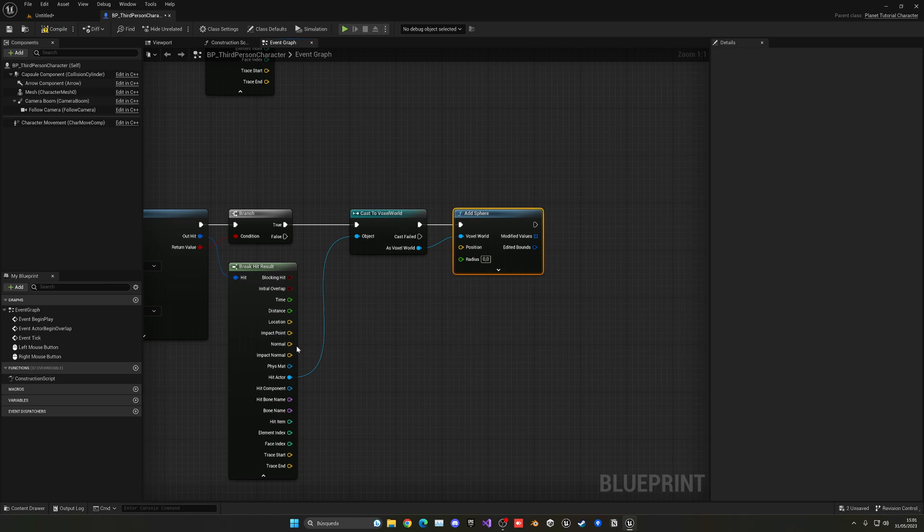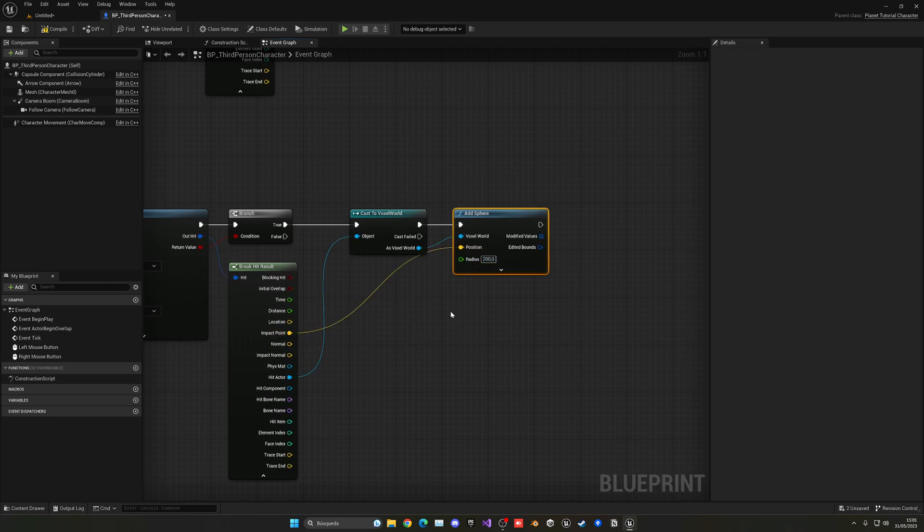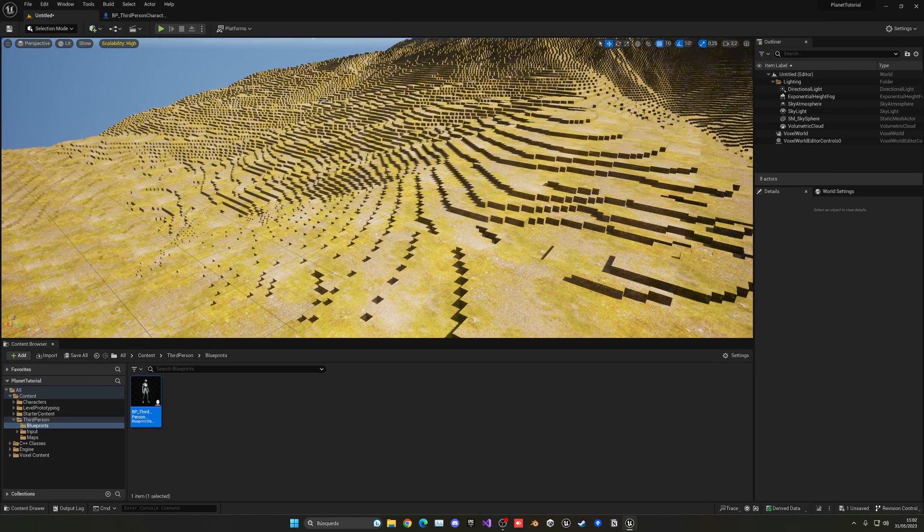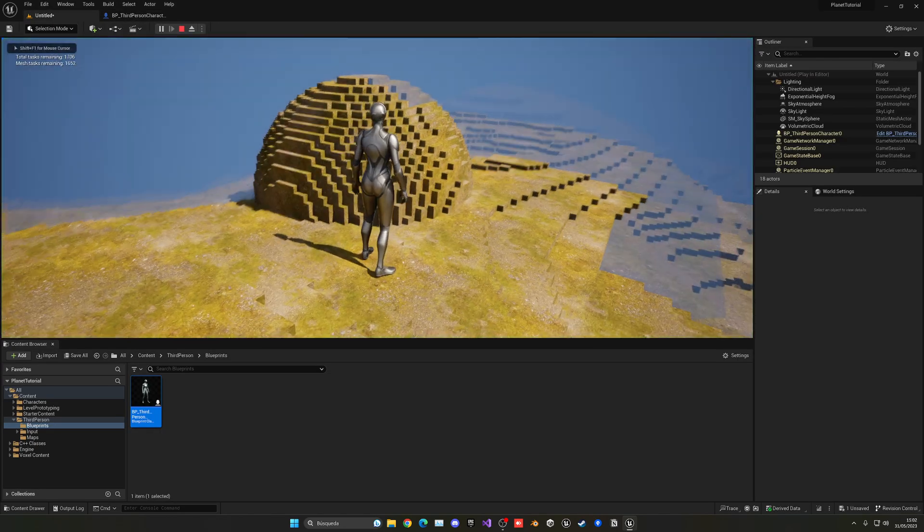And now with that, we can just plug in our impact point. Put a radius of 200 again, for example. And then we can just press play.